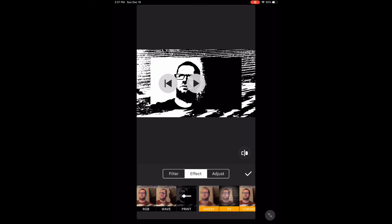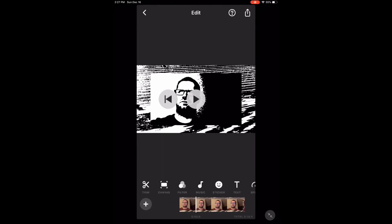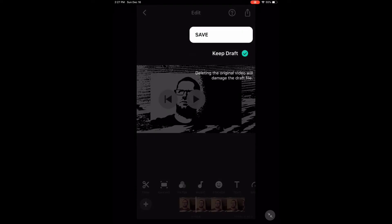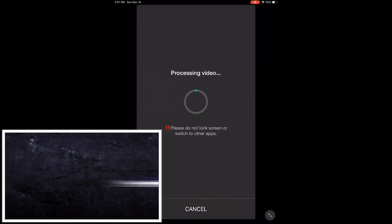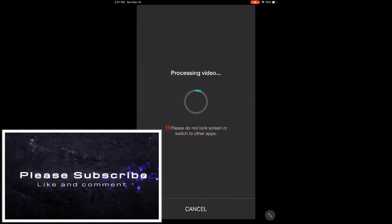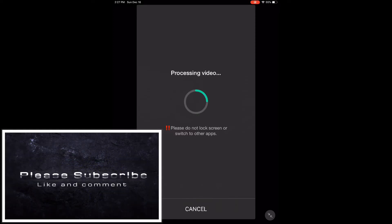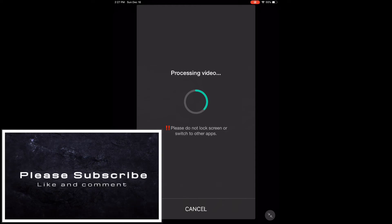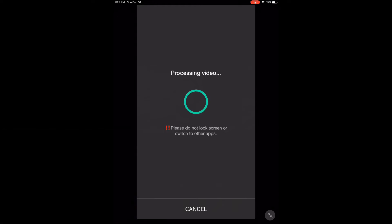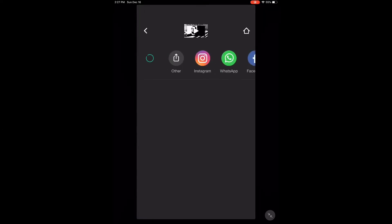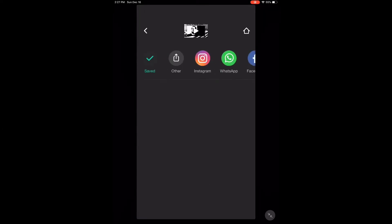To save this video, tap the share icon and tap save. Processing will begin. As usual, do not lock your screen or switch between apps while this is happening. Let's have a look at the saved clip.